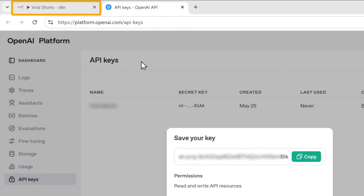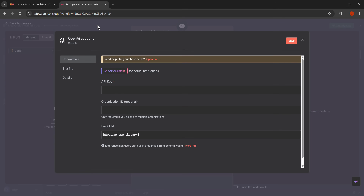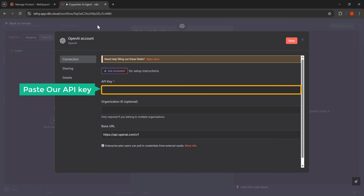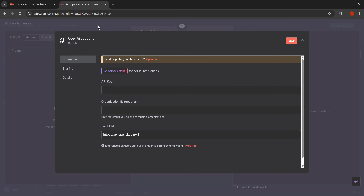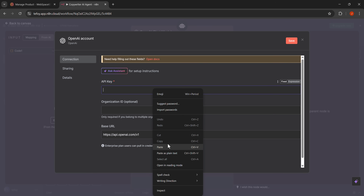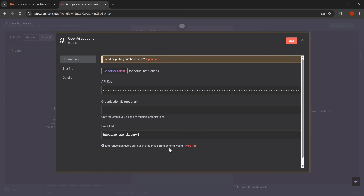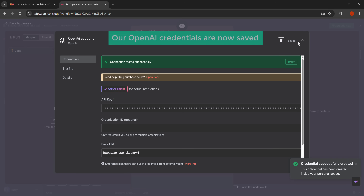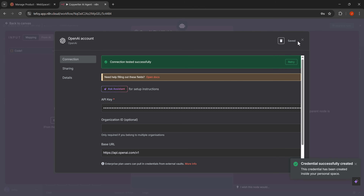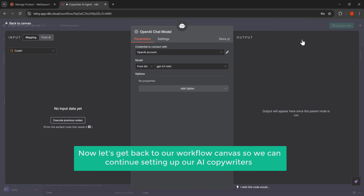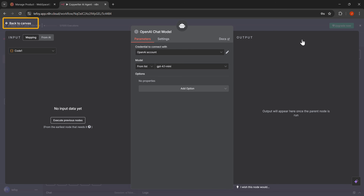Now let's go back to our N8N workflow. We need to paste our API key into the credential field, so let's right click in the API key field and then click paste from the context menu. Our OpenAI API key is now connected. Let's save these credentials by clicking the save button, then close this dialog and click the back to canvas button to return to the workflow canvas.